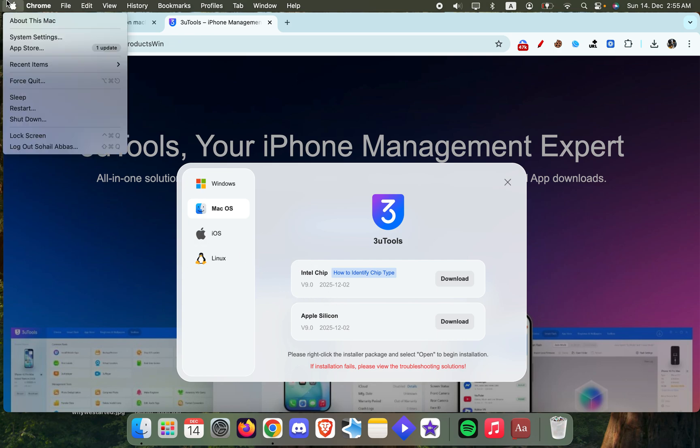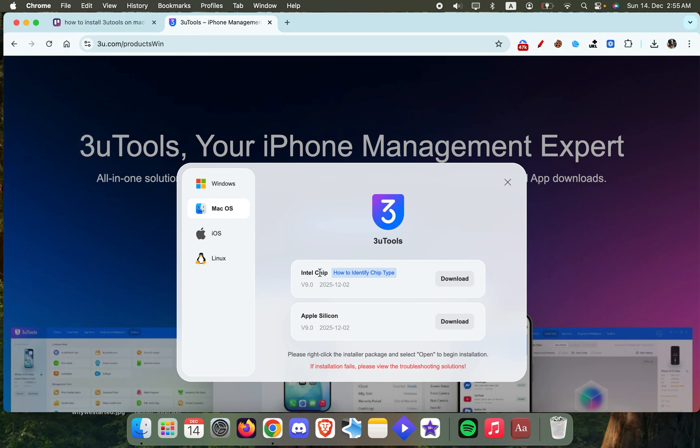to the top left corner and go to About This Mac. Once you're there, you're going to see something like i5, i7, or i3, and if you see those numbers it's basically the Intel chip. If you see something like M1, M2, or M3, then that's the Apple Silicon. So in my case, I'm just going to download this.